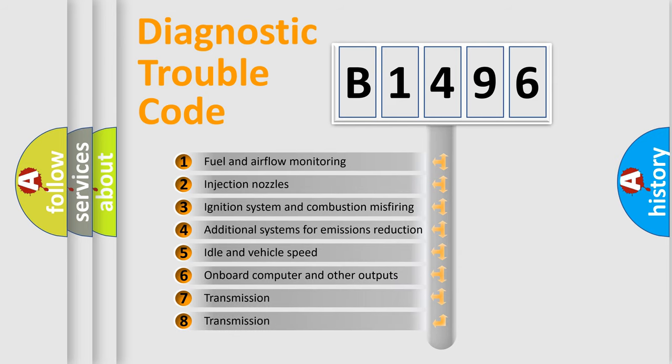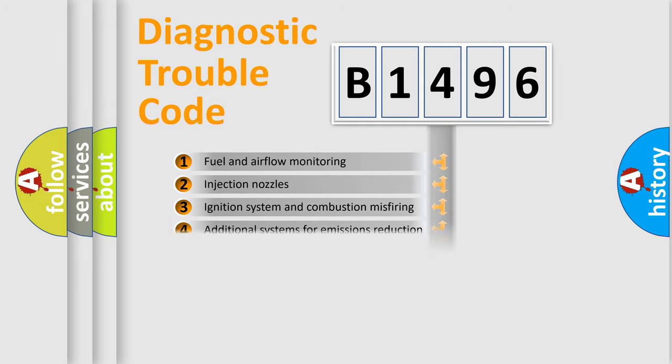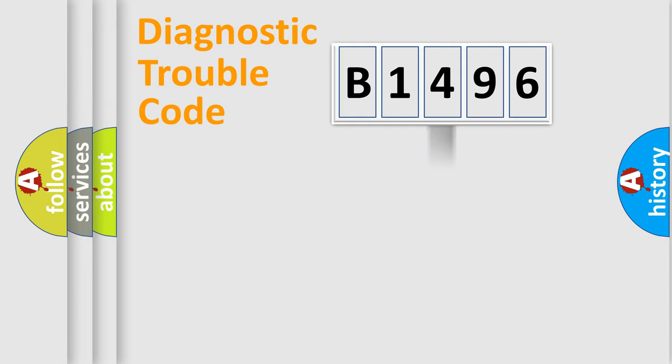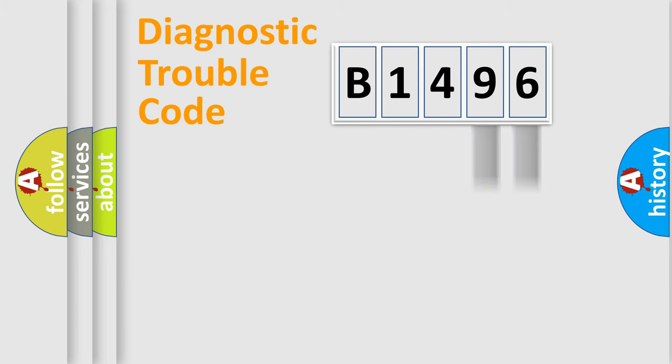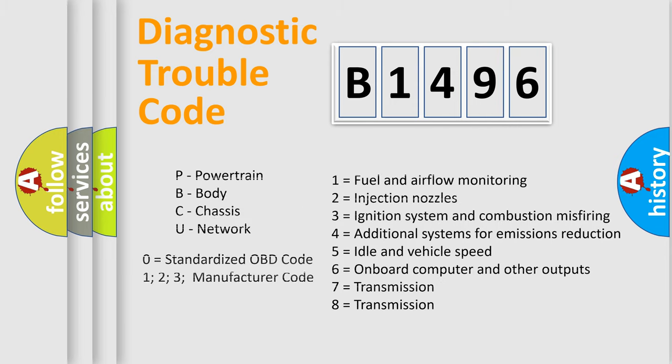The third character specifies a subset of errors. The distribution shown is valid only for the standardized DTC code. Only the last two characters define the specific fault of the group. Let's not forget that such a division is valid only if the second character code is expressed by the number 0.